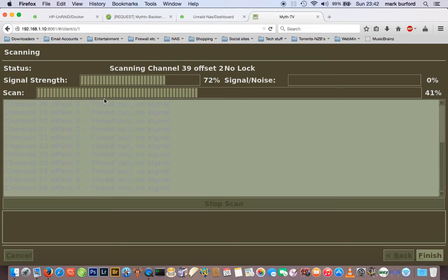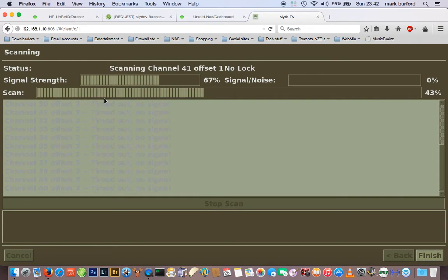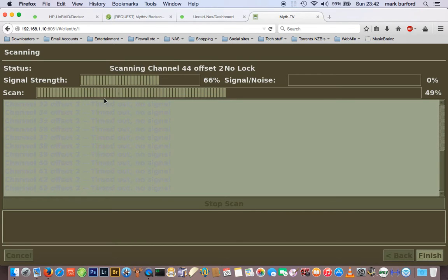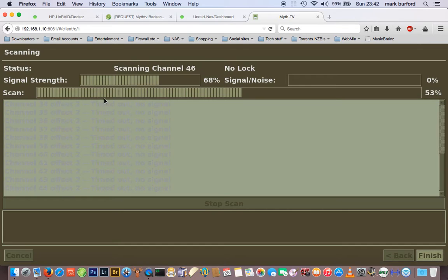I could do a selective scan if I knew the frequencies, but I don't know the UK frequencies so I'll just scan everything. Depending on the time of day it finds either nearly 70 or nearly 90 channels. Some channels are now off-air and don't show up, but I just rescan the next day.